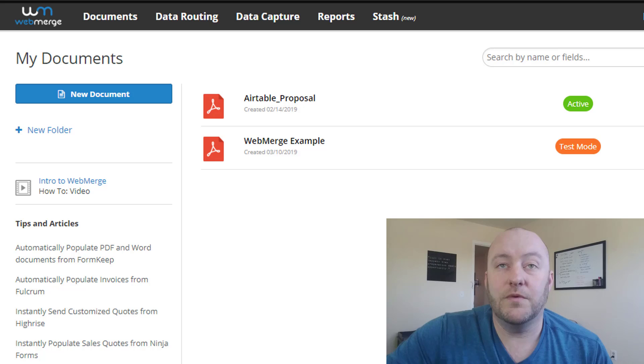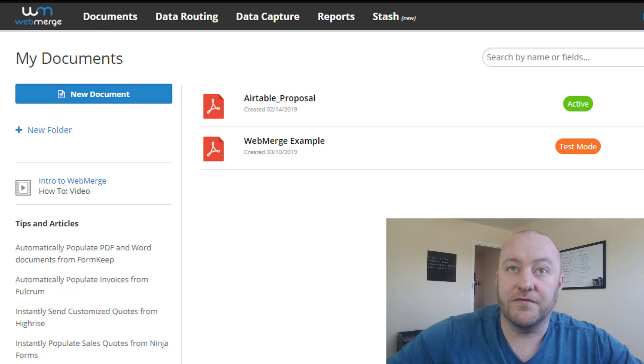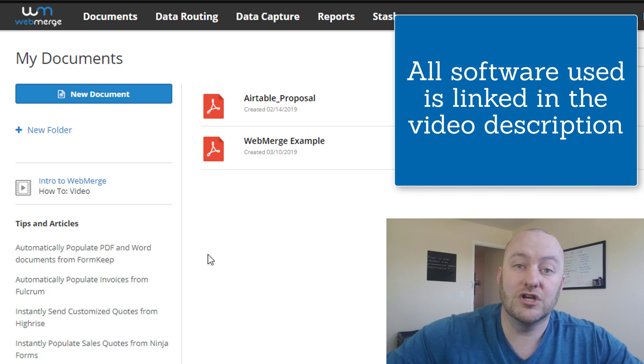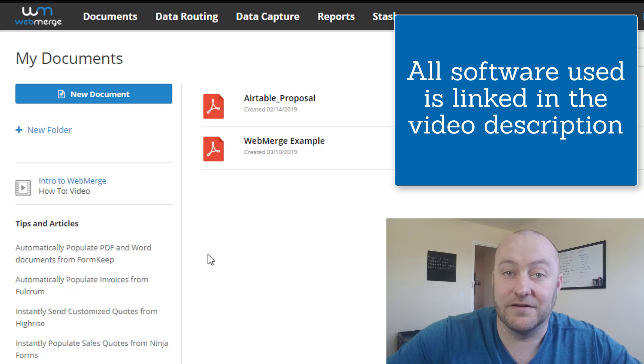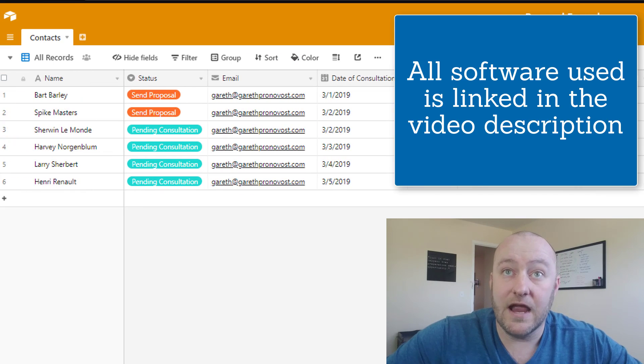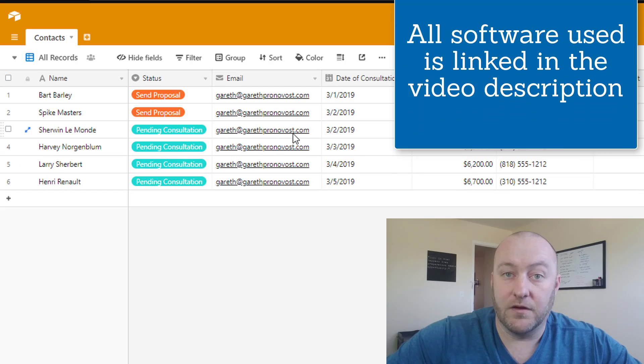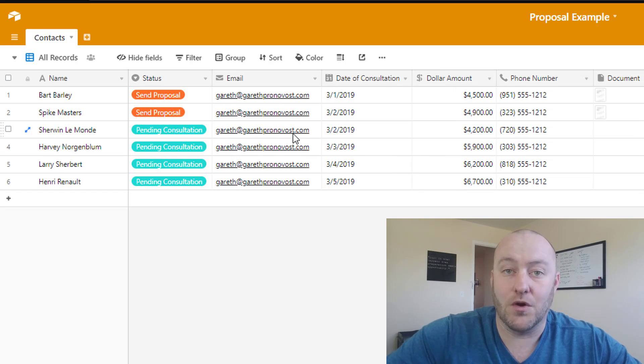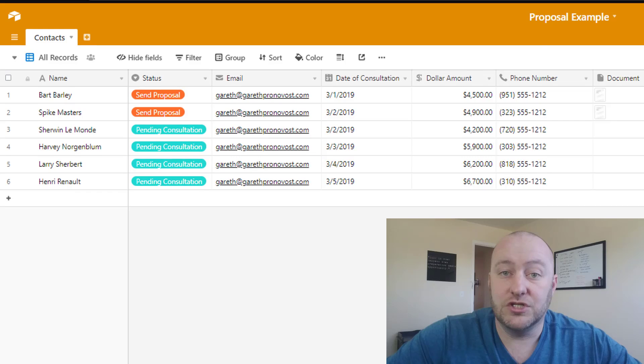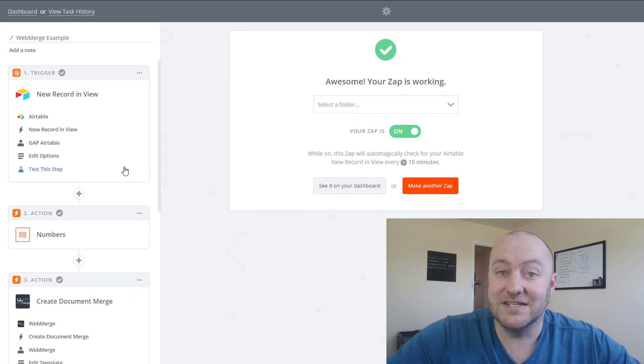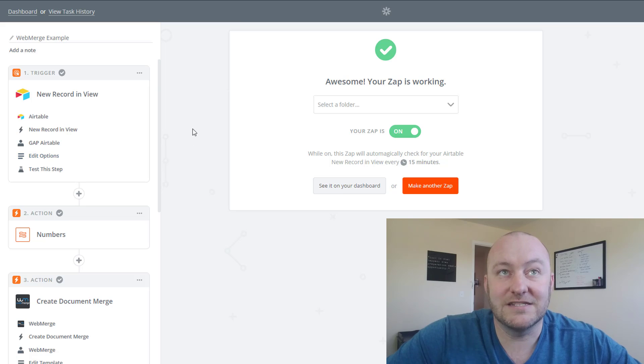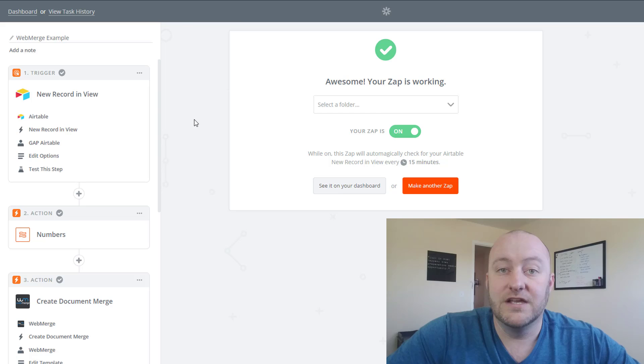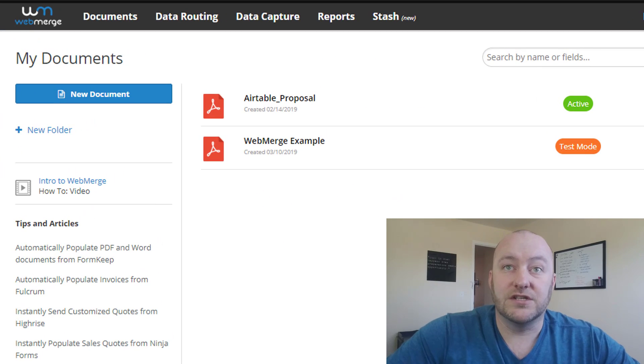So we've got a couple of different windows open. First and foremost, we're going to be working out of WebMerge and setting up a document inside of here. From there, we're going to go into Airtable and work with a really high-level CRM example. And then we're going to build an automation using Zapier, and then lastly, we're going to jump into email and actually receive these proposals.